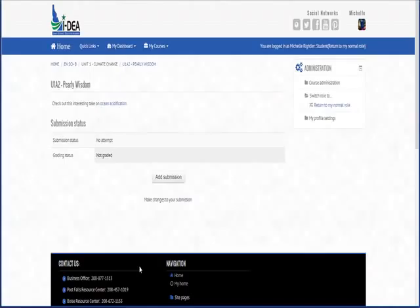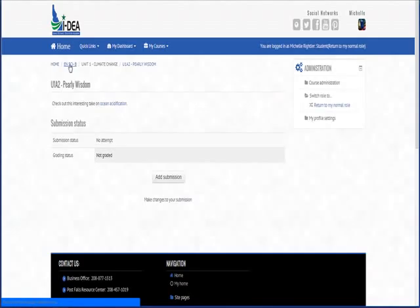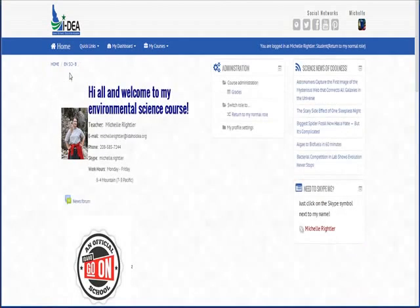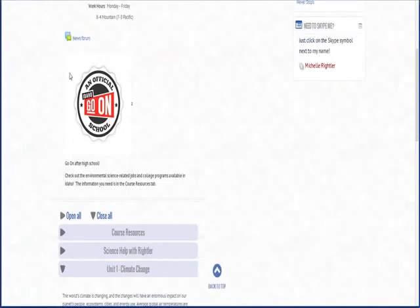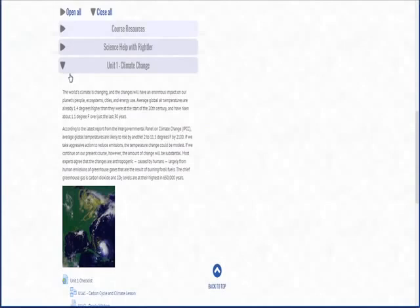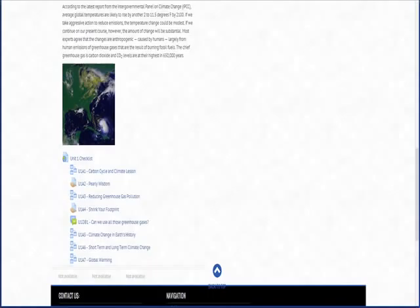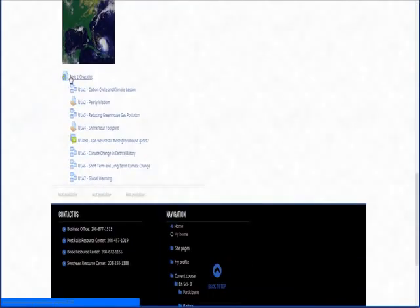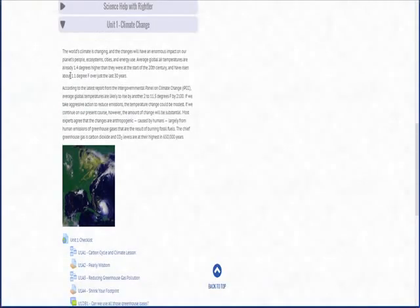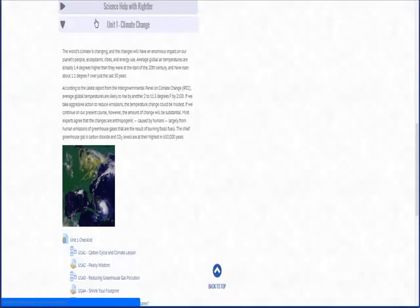So that's pretty much it. You can see that this is a full two weeks per unit and that will be pretty much how they go for the rest of the semester. There should be eight units covering 16 weeks.